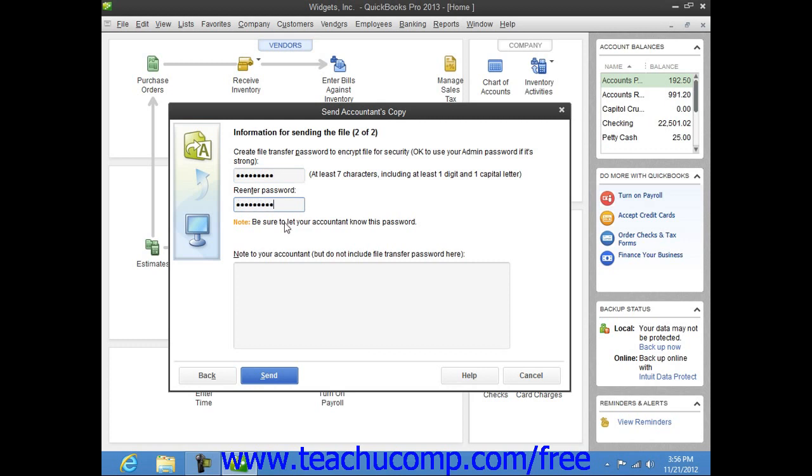You can then enter any additional instructions for your Accountant into the Note field. Then simply click the Send button to create and upload your Accountant's Copy to the web server and be sure to let your Accountant know what the password is.